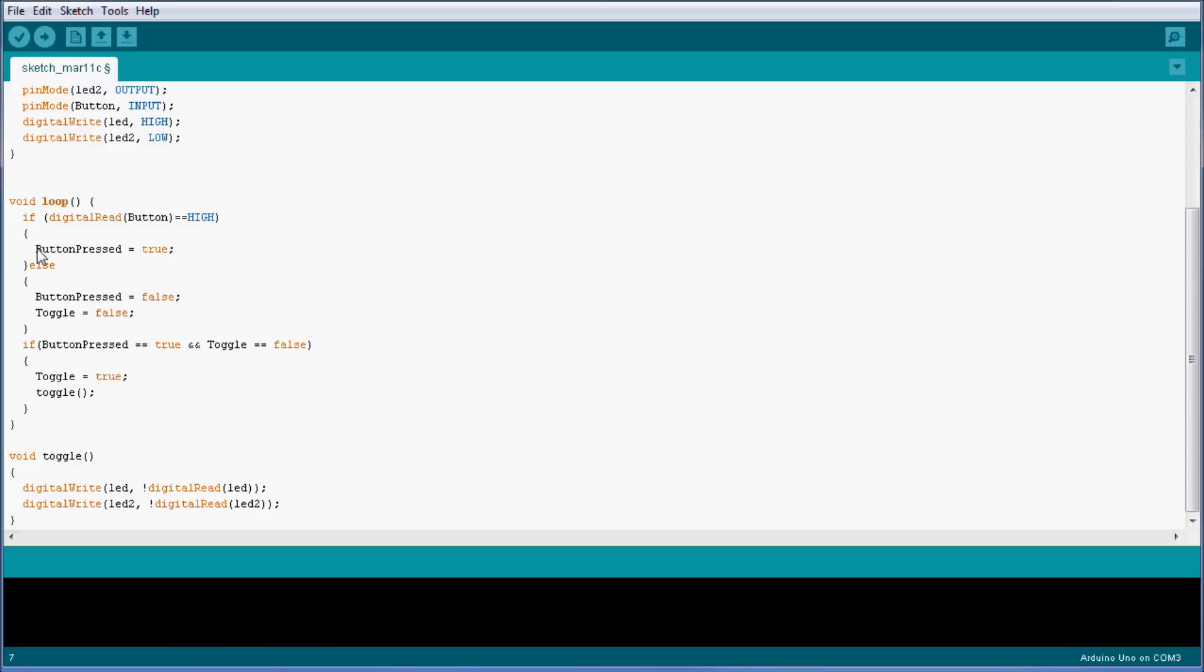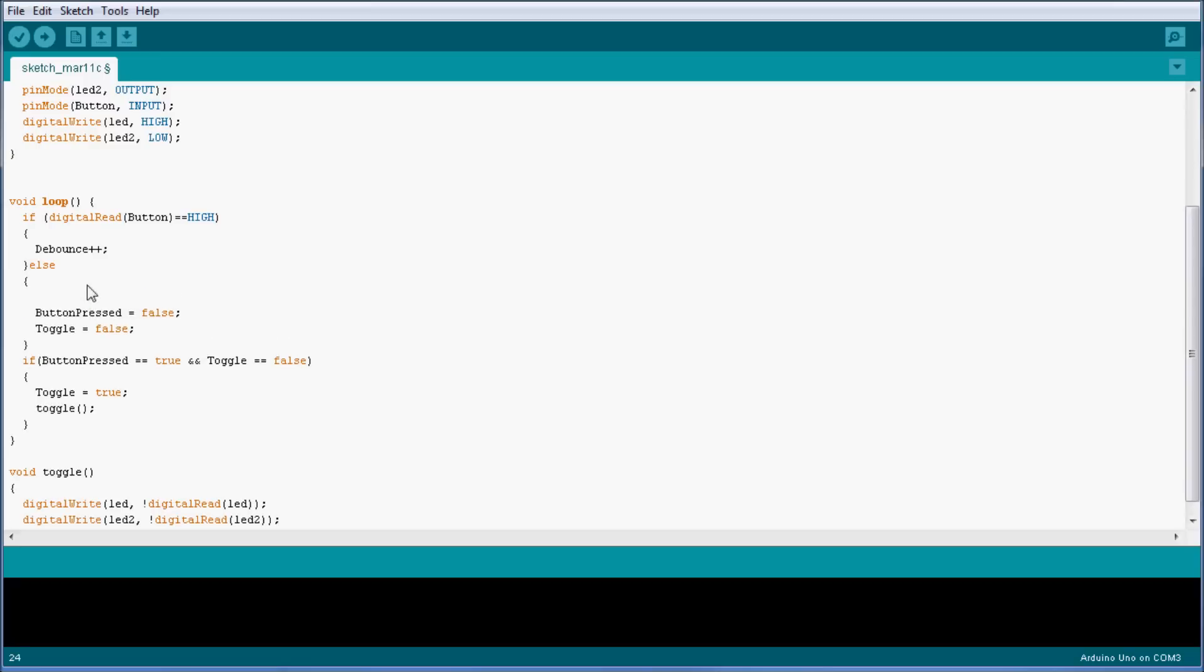So if it is high, I'm going to simply increment debounce. We're also going to say that debounce is going to be reset back to zero in case of the button not being pressed anymore or the button going back to low.